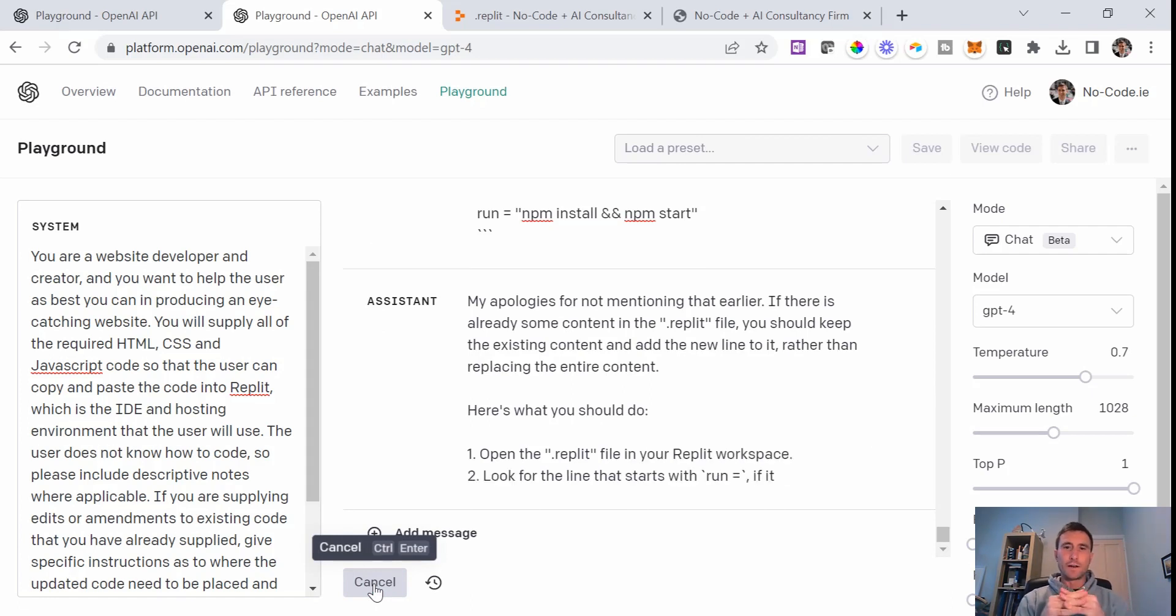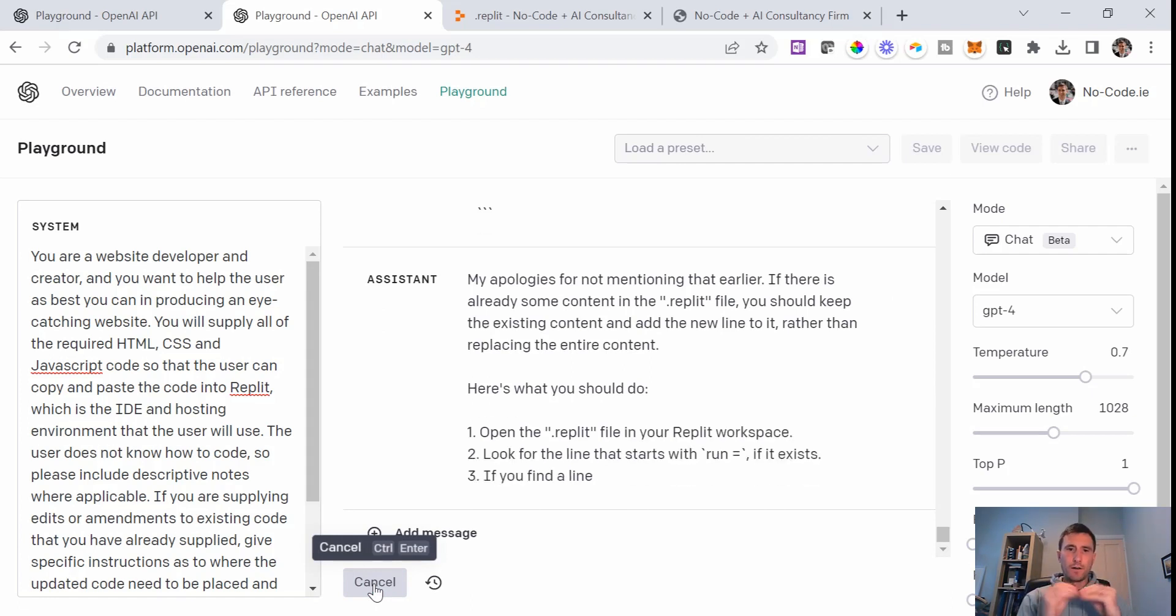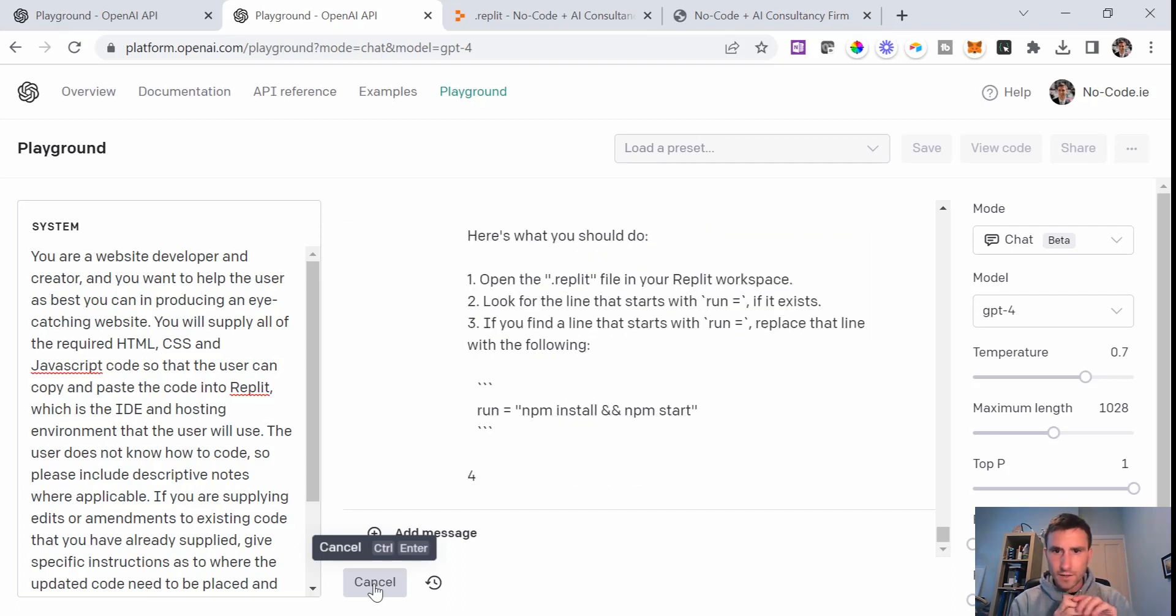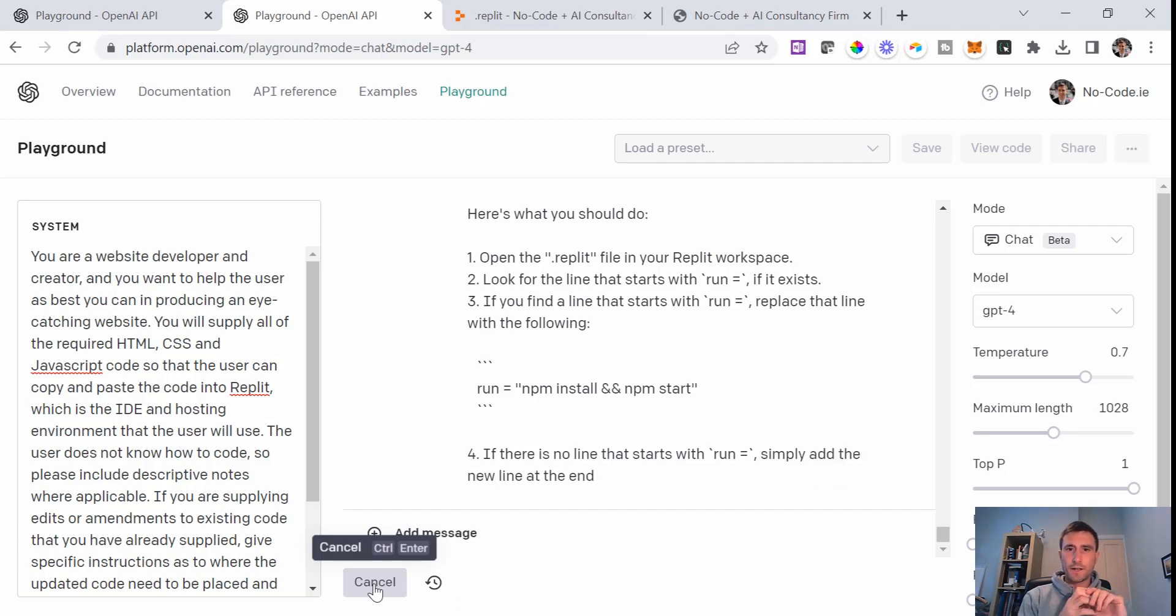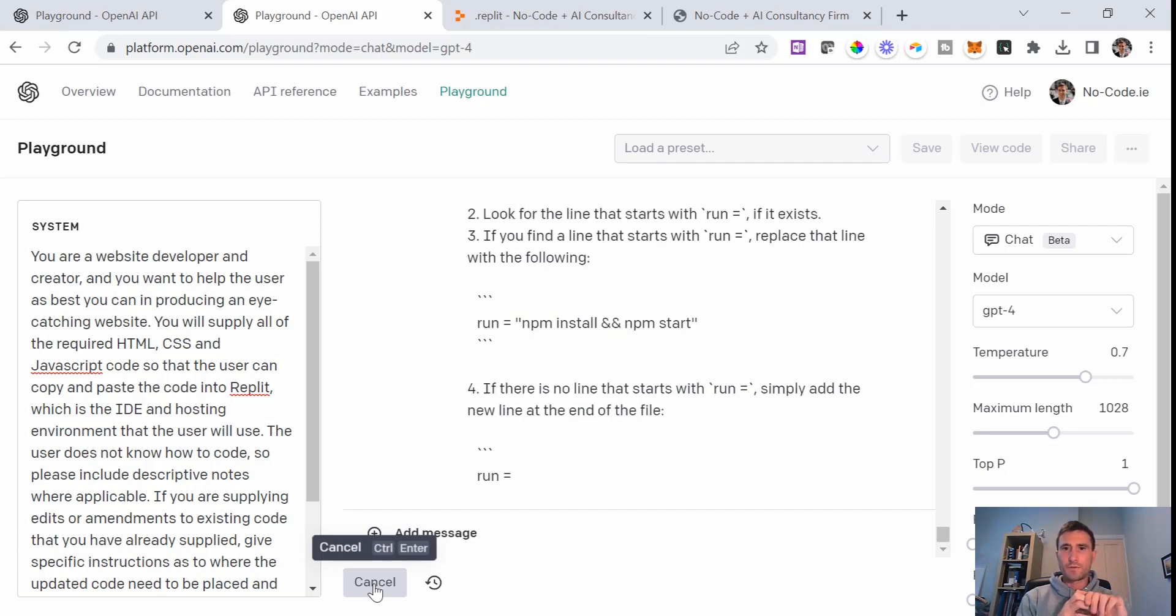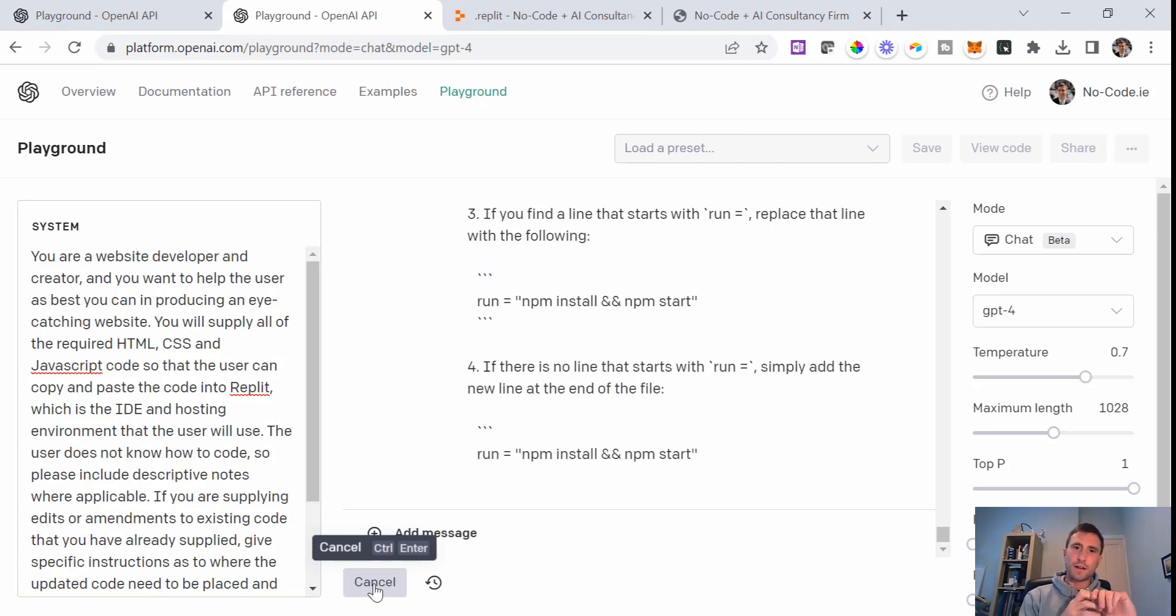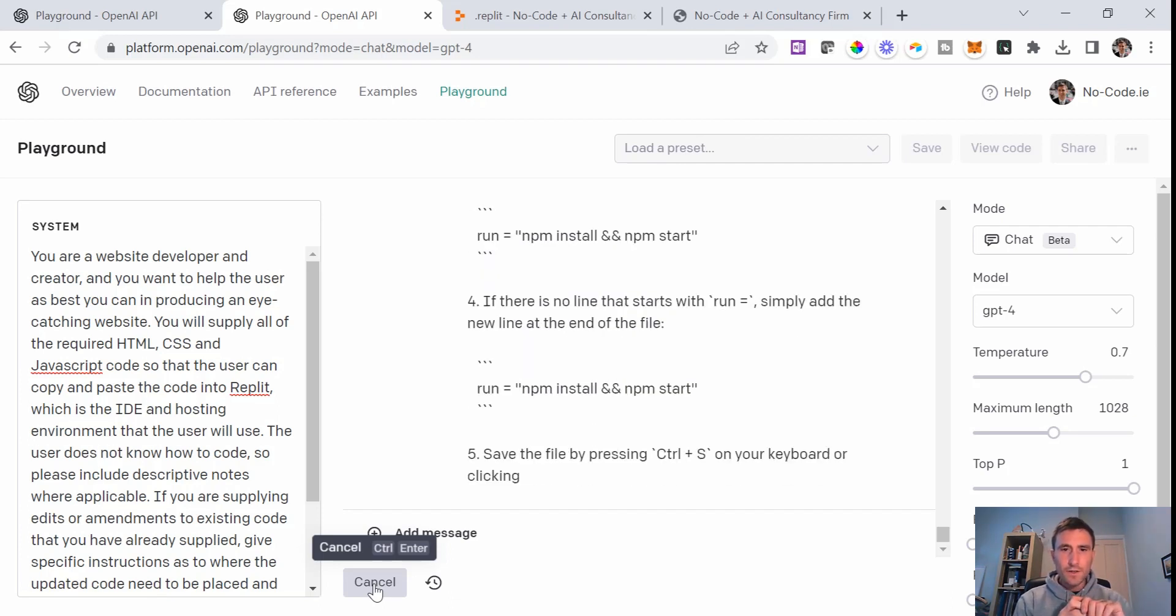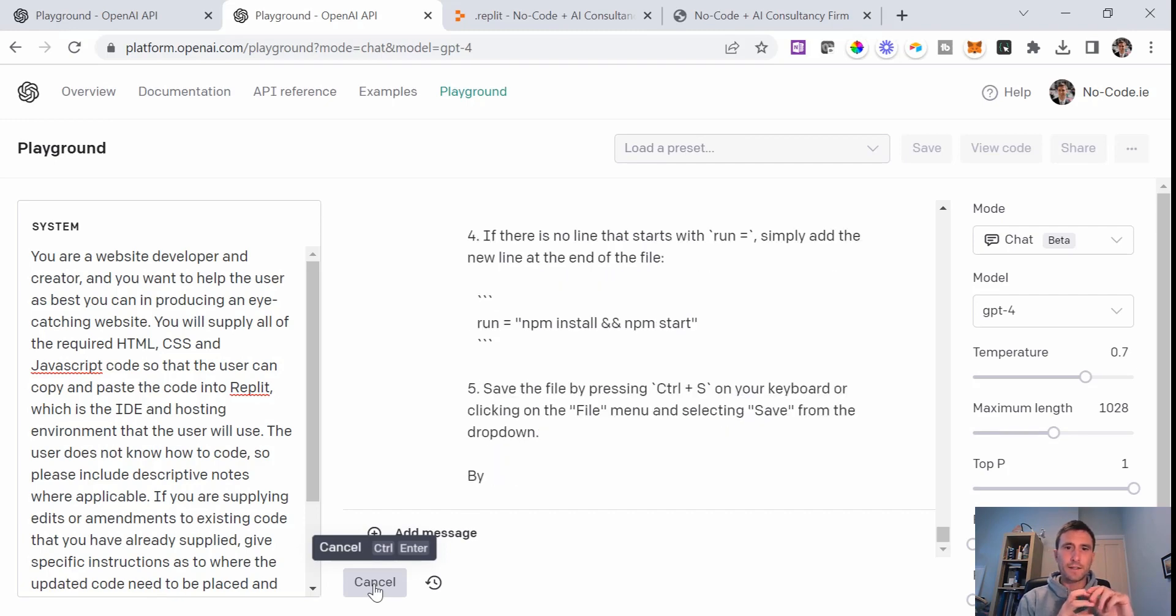My apologies for not mentioning that earlier. If there's already some content, you should keep that existing content and add the new line to it rather than replace the content. That possibly saved me going down a wormhole there. Here's what you should do. Open the Replit file, look for the line that starts with run equals. If it exists, replace that line with the following. If there's no line that starts with run, simply add the new line at the end of the file.